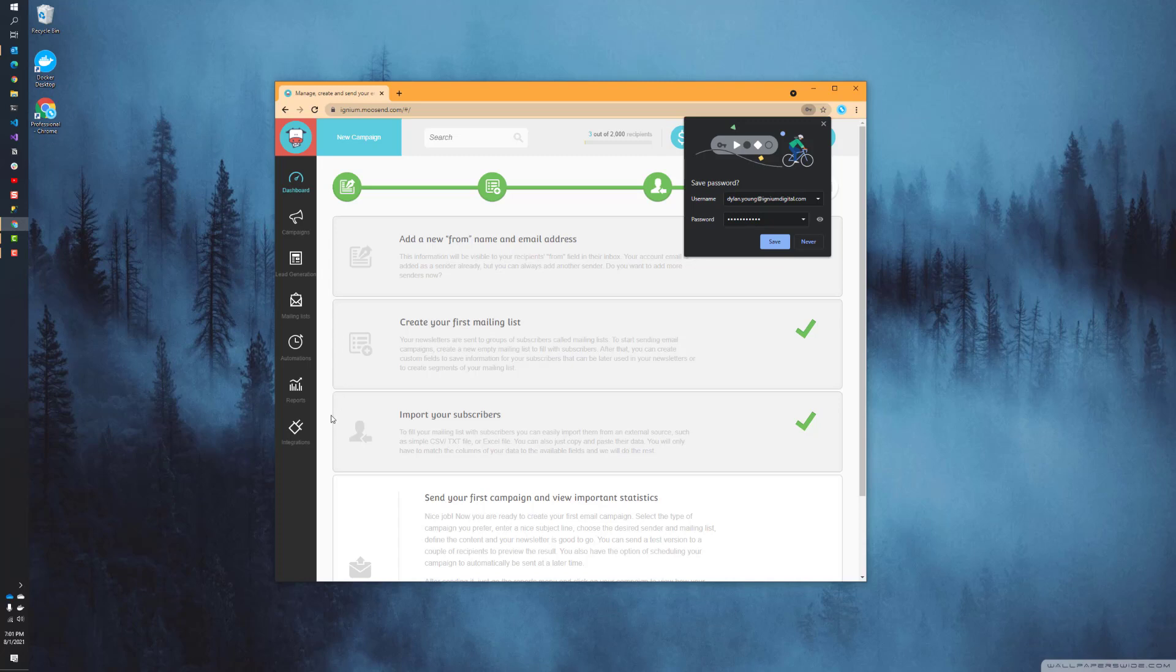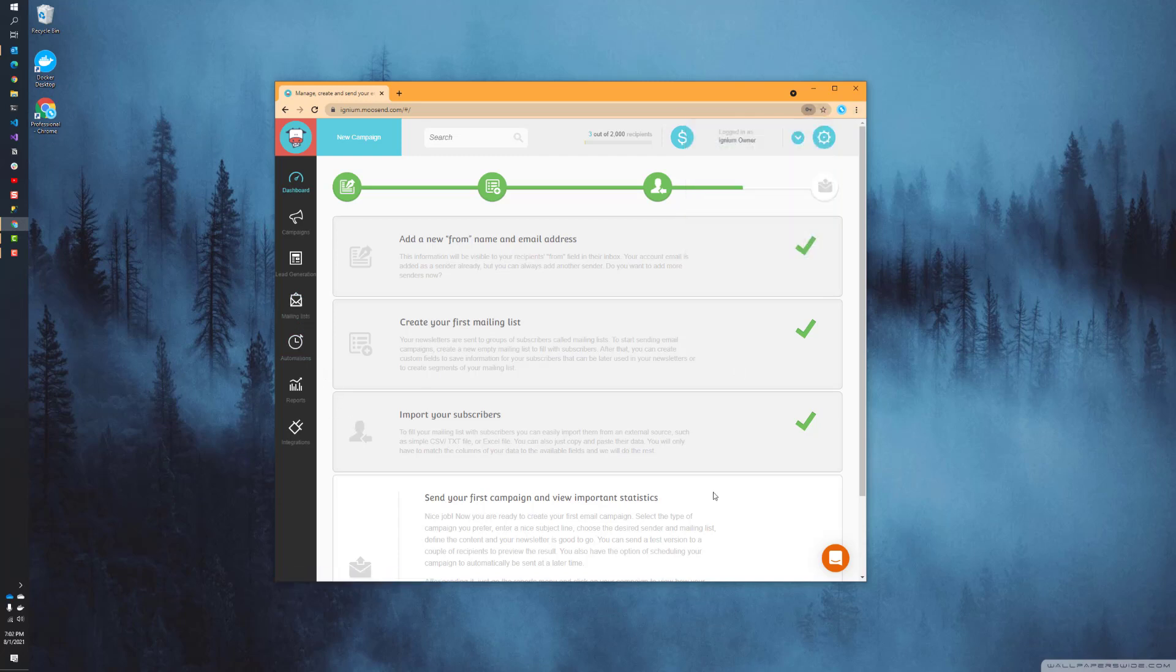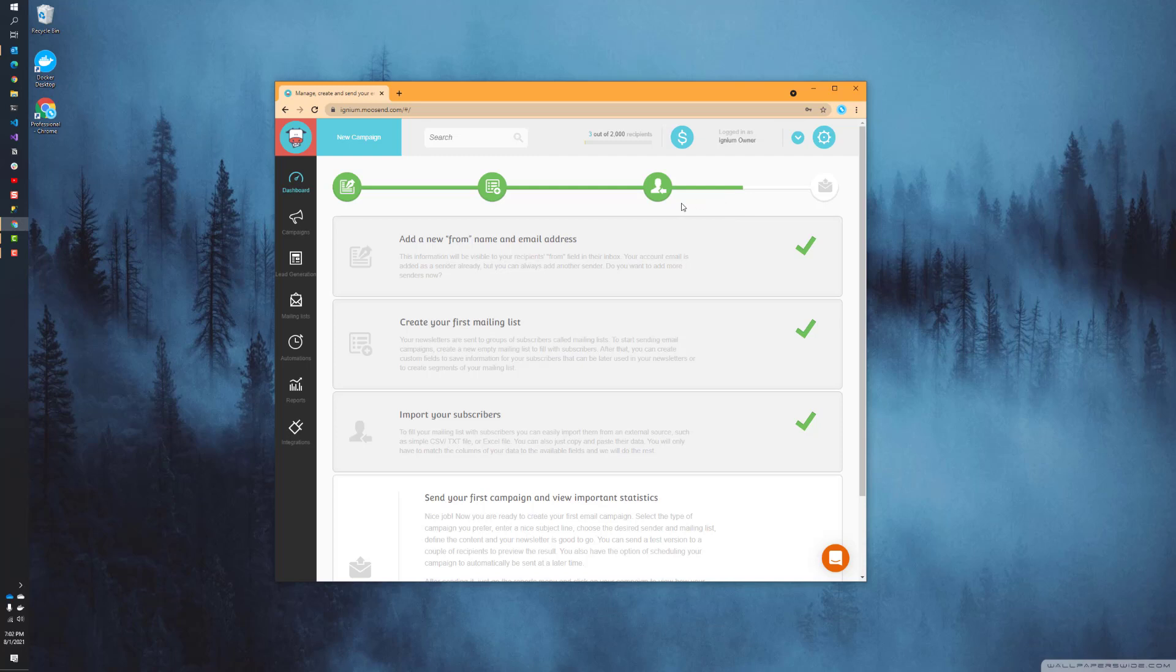We already talked in the prior videos about how to manage a mailing list, so we're not going to cover that specific topic. Once we're logged in, you should see this dashboard. If you've run a campaign already, you'll see a different dashboard, but if you haven't gone through all the steps yet, you'll see what I'm showing on the screen, and we're going to be working on mailing lists.